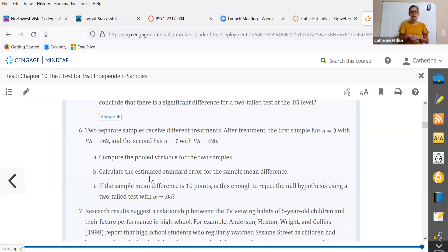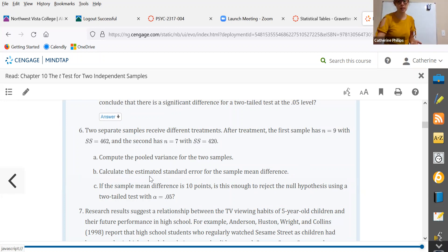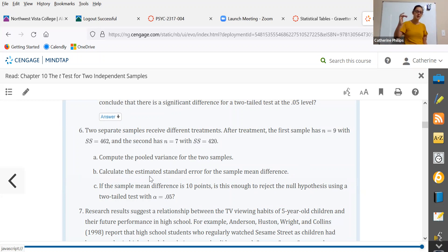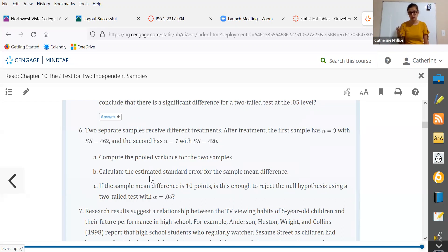Two separate samples receive different treatments. After treatment, the first sample has an n of nine with a sum of squares of 462, and the second has an n of seven with a sum of squares of 420. Rather than go through a, b, and c separately, I'm going to combine them together into a full four-step hypothesis testing procedure.